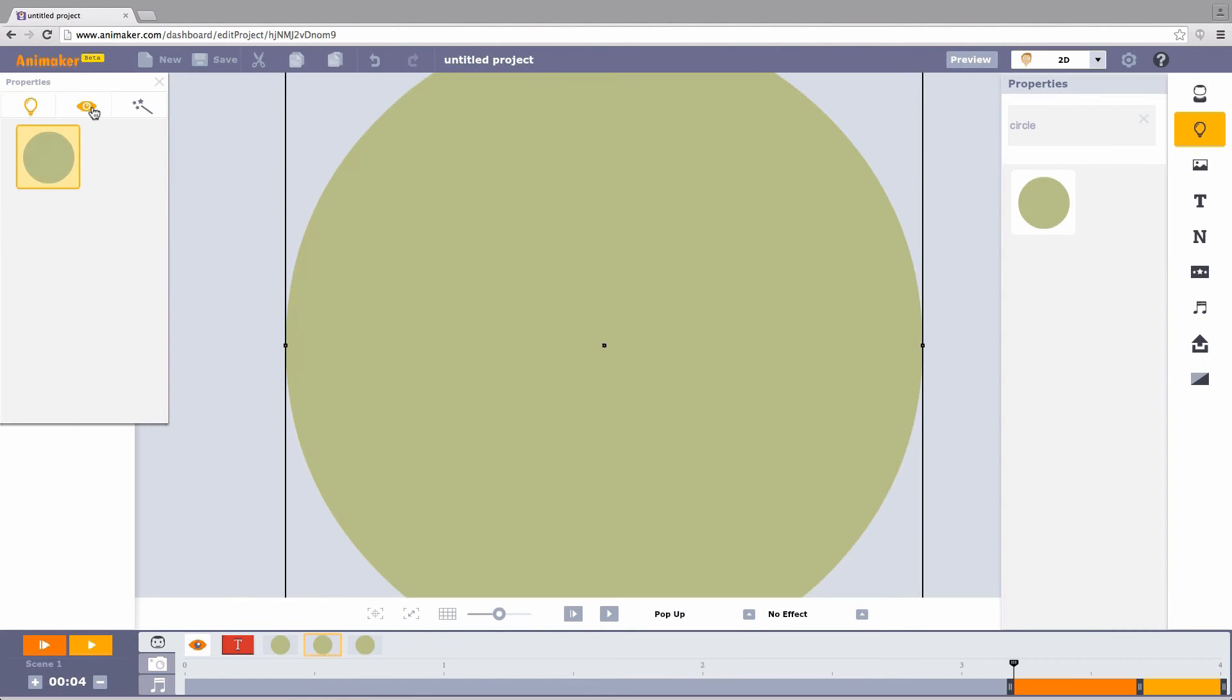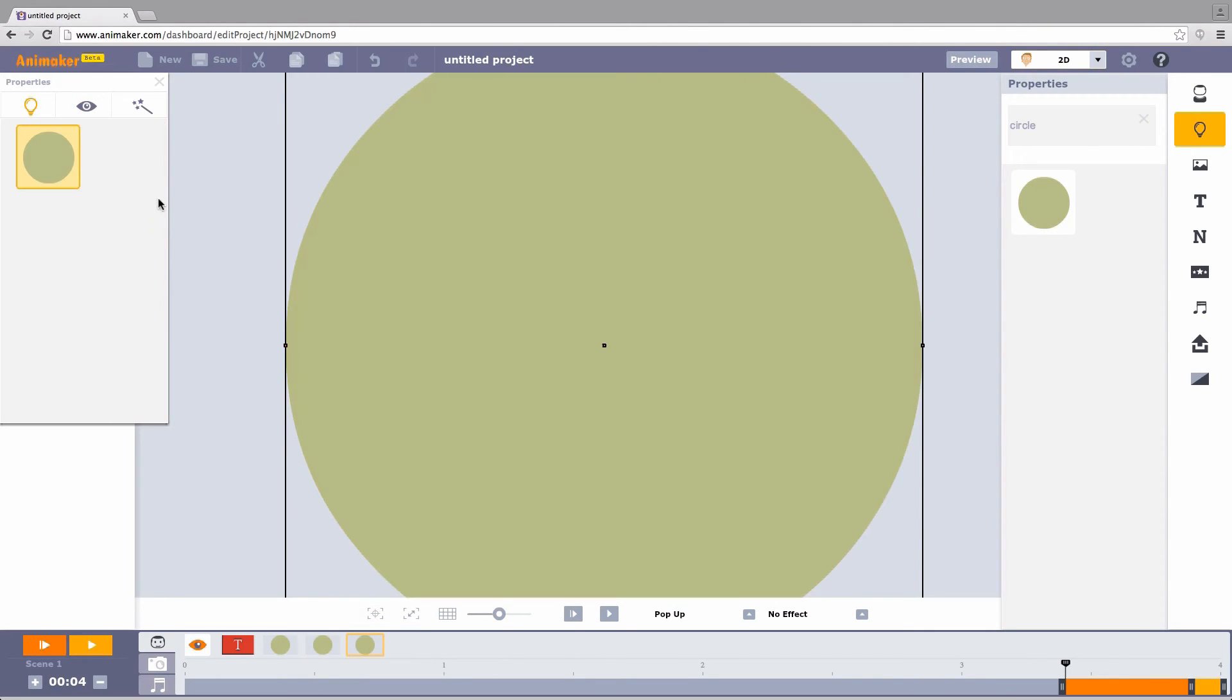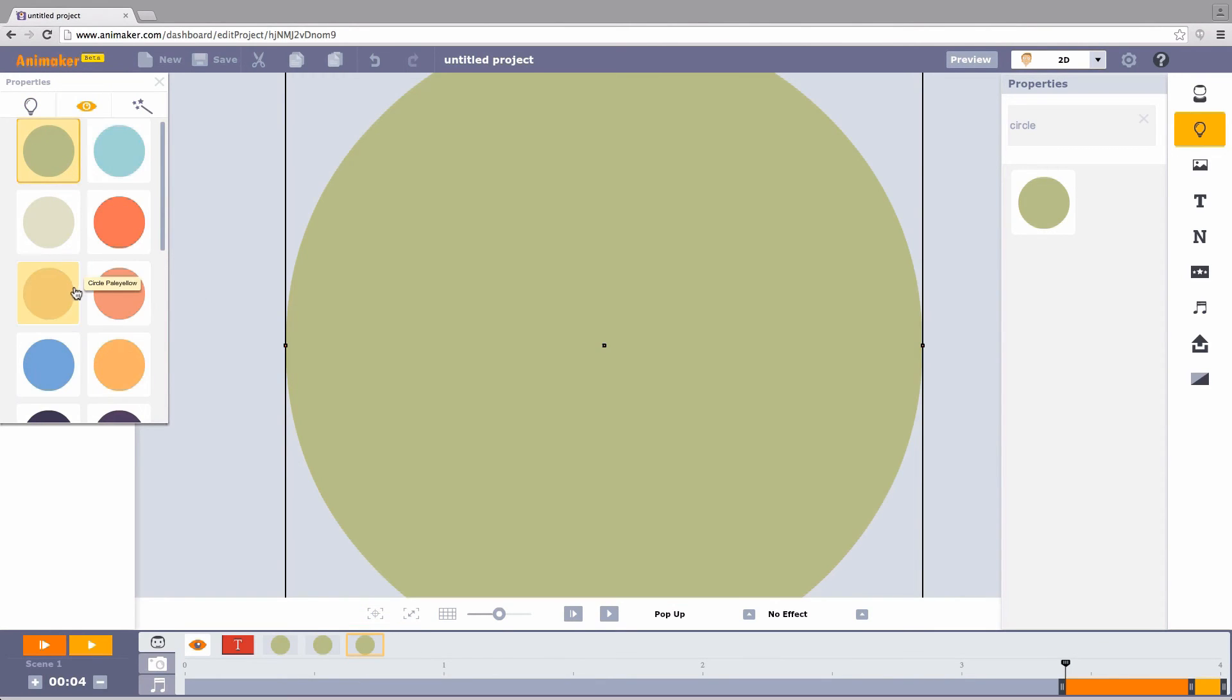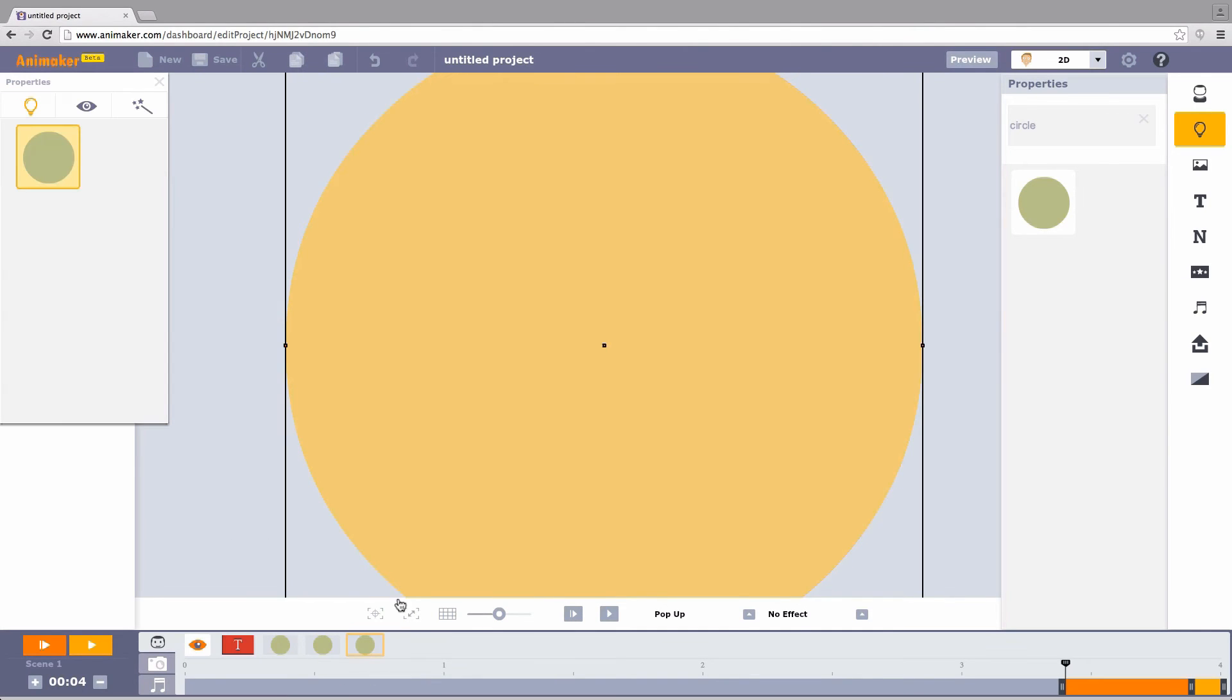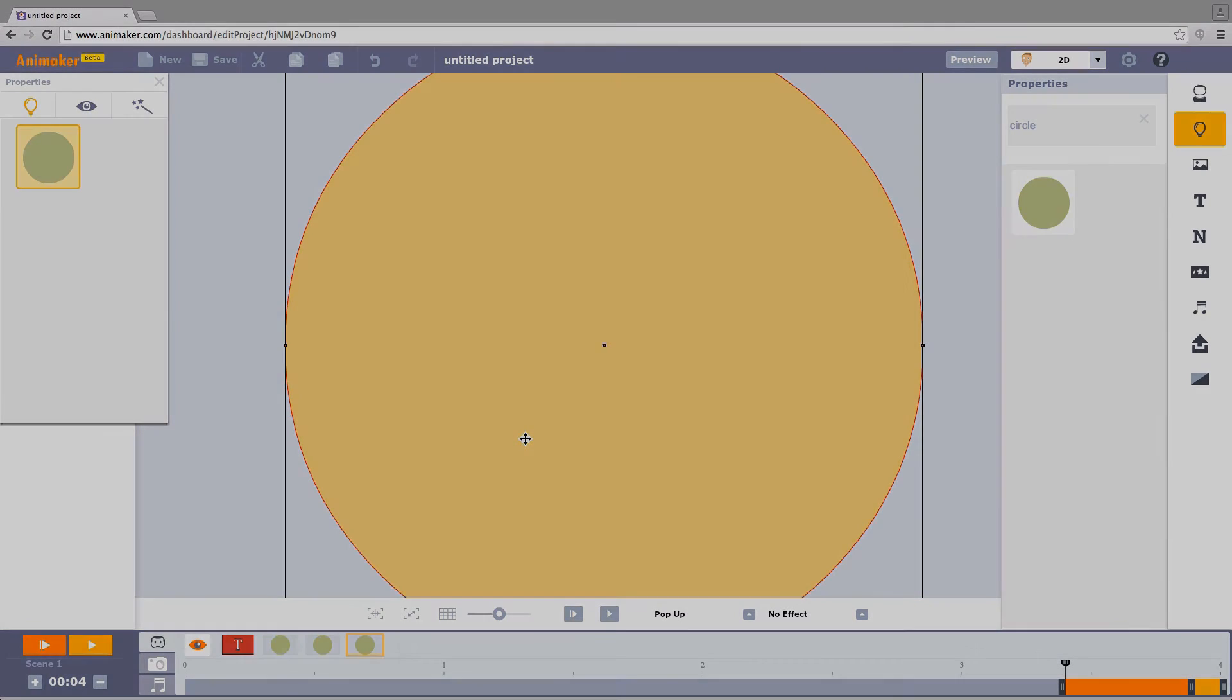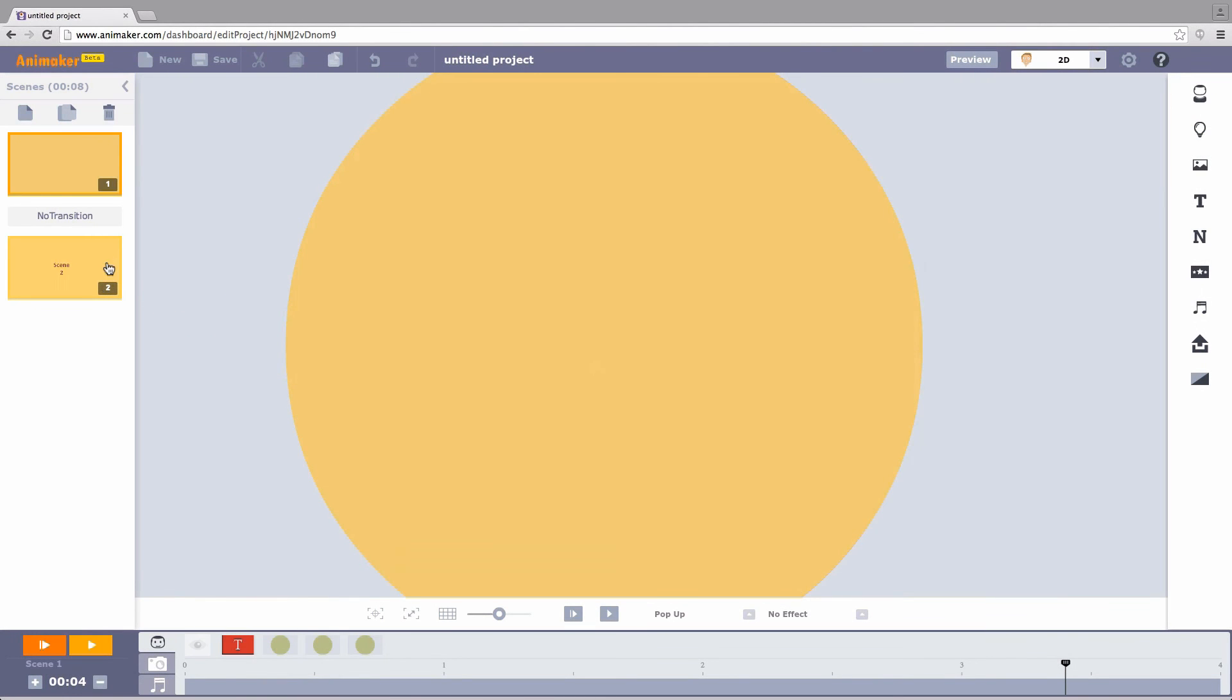We don't just stop here. We have to now select the last circle and place it in the beginning of the next scene. This is to ensure continuity.